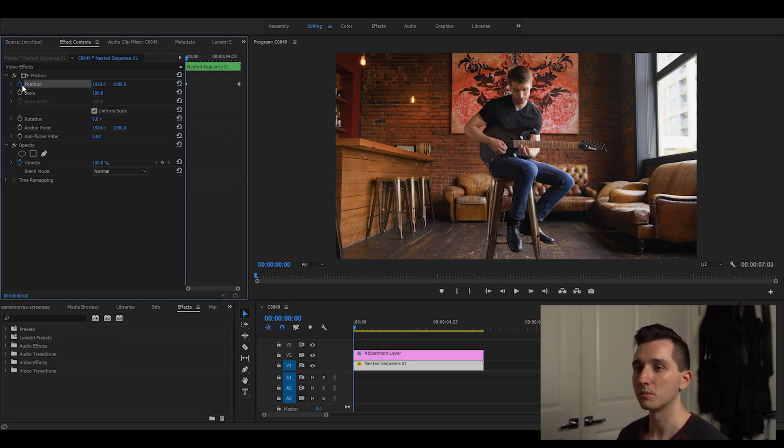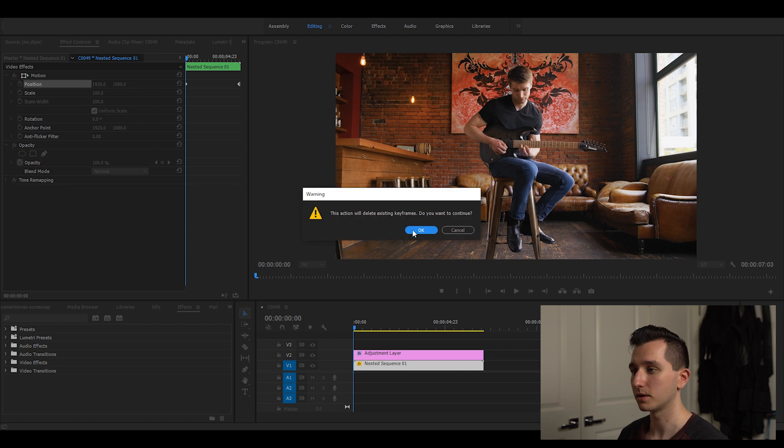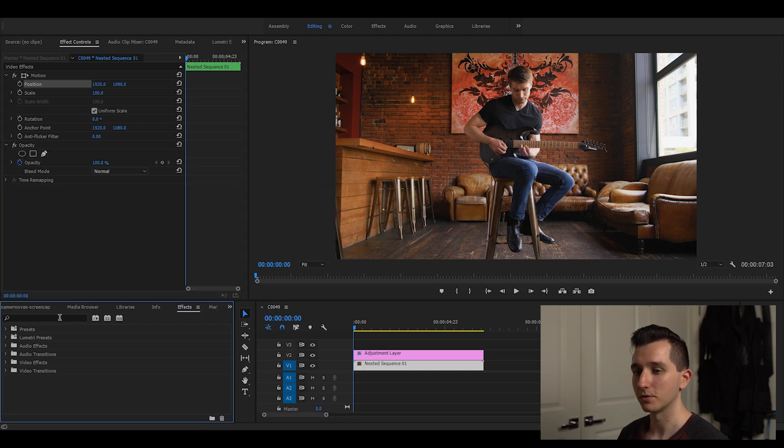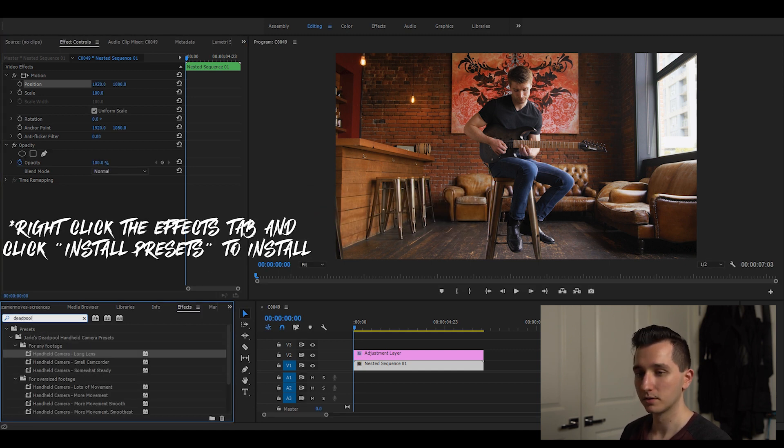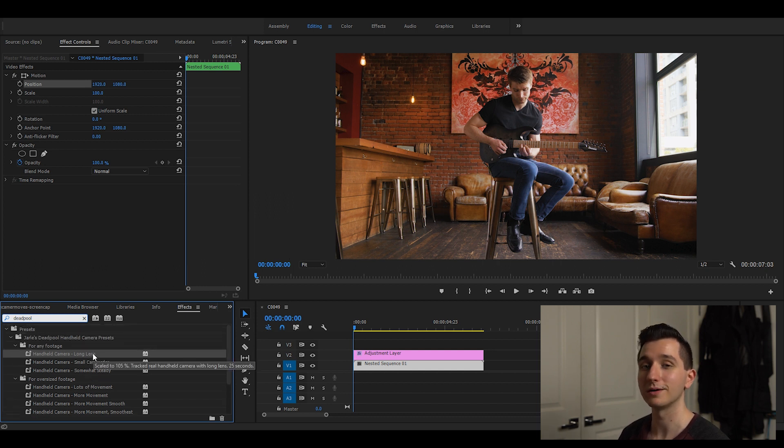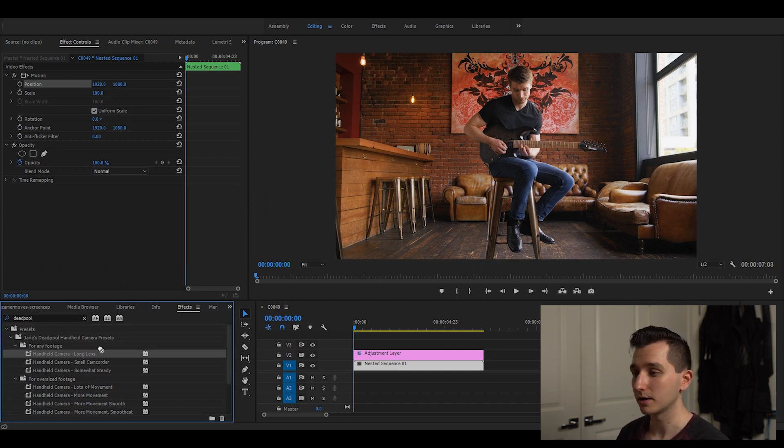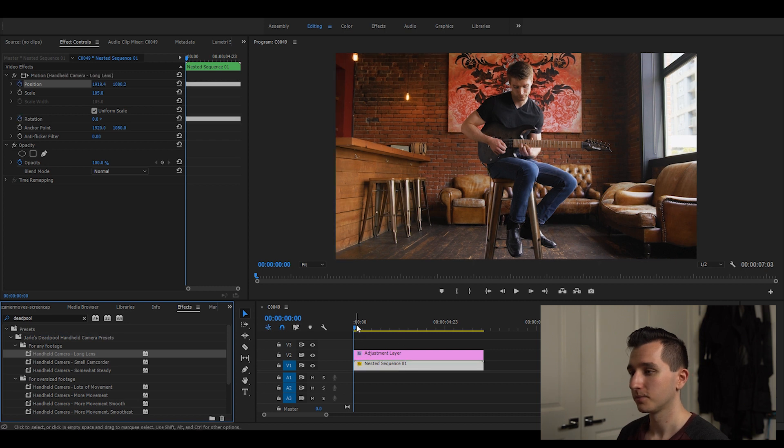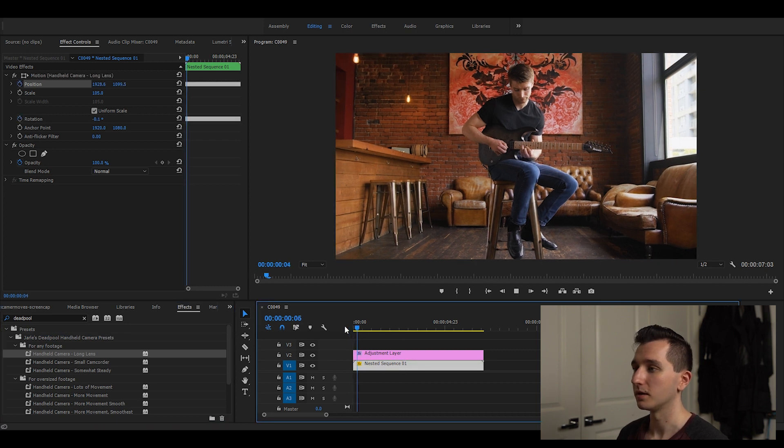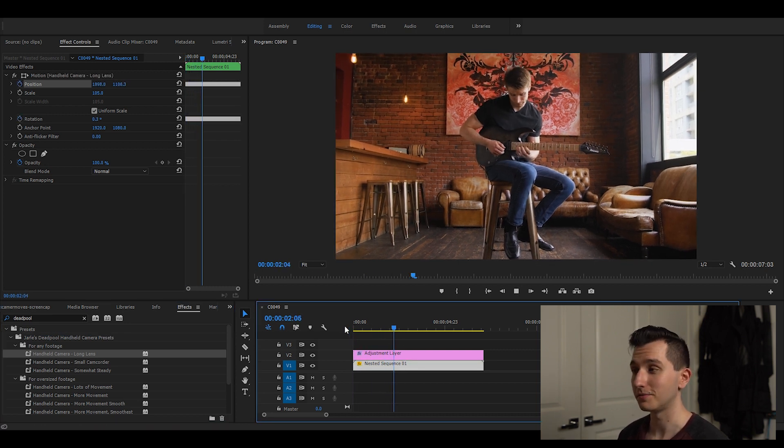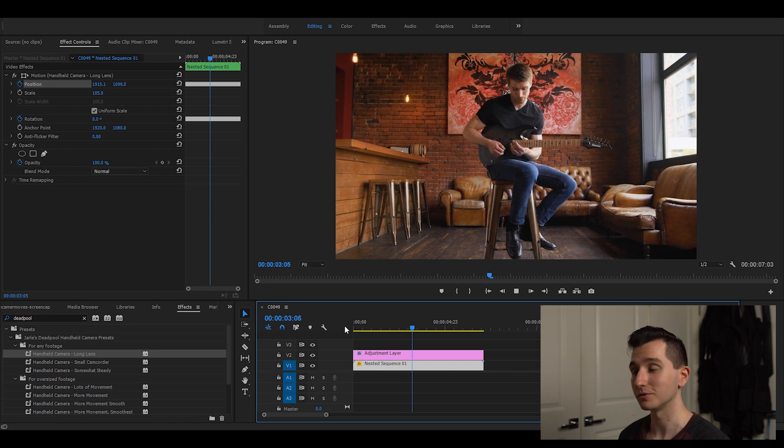I'm going to reset everything one more time and get rid of our keyframes, and now I'm going to go to effects and type in Deadpool and all these presets come up. The one I like to use a lot is long lens. Just click and drag it onto your footage and hit play and now you have some fake handheld movement as well.